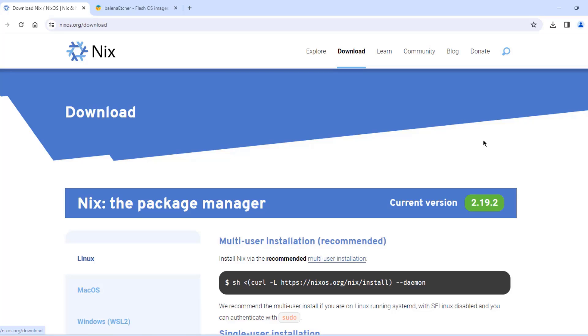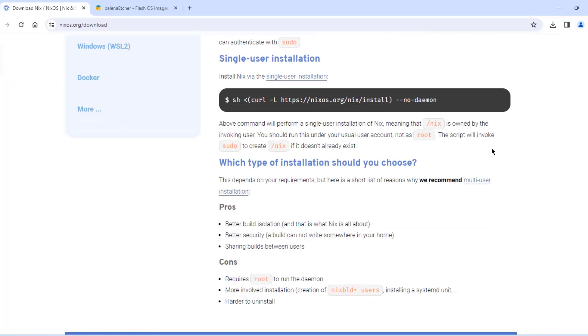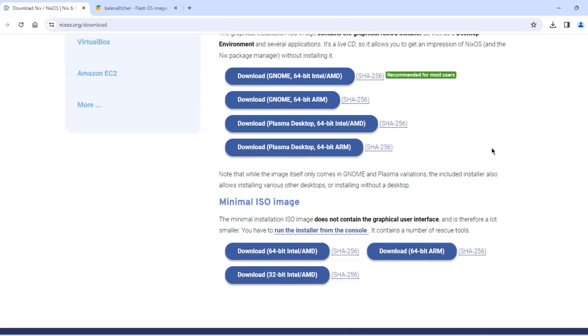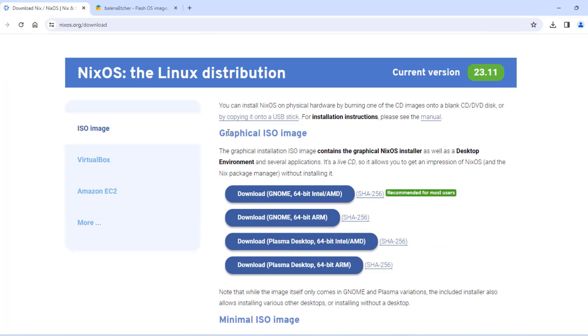I'll click on download. So I'm going to be downloading the graphical ISO image. And this installation ISO image contains the graphical NixOS installer as well as the desktop environment.